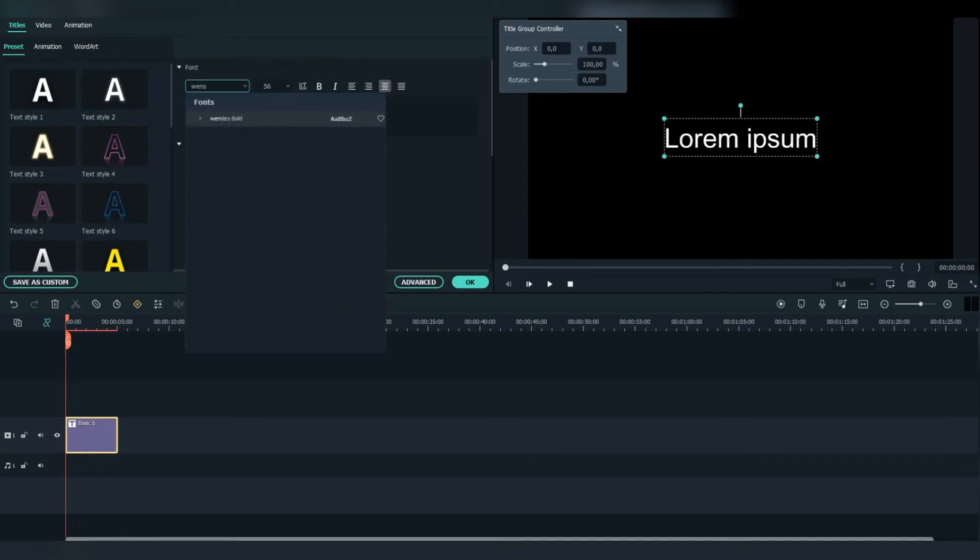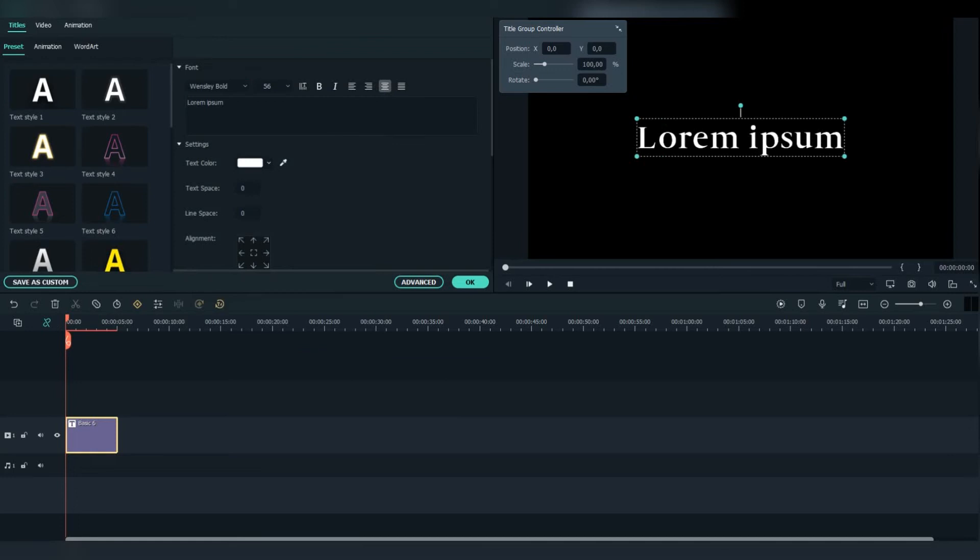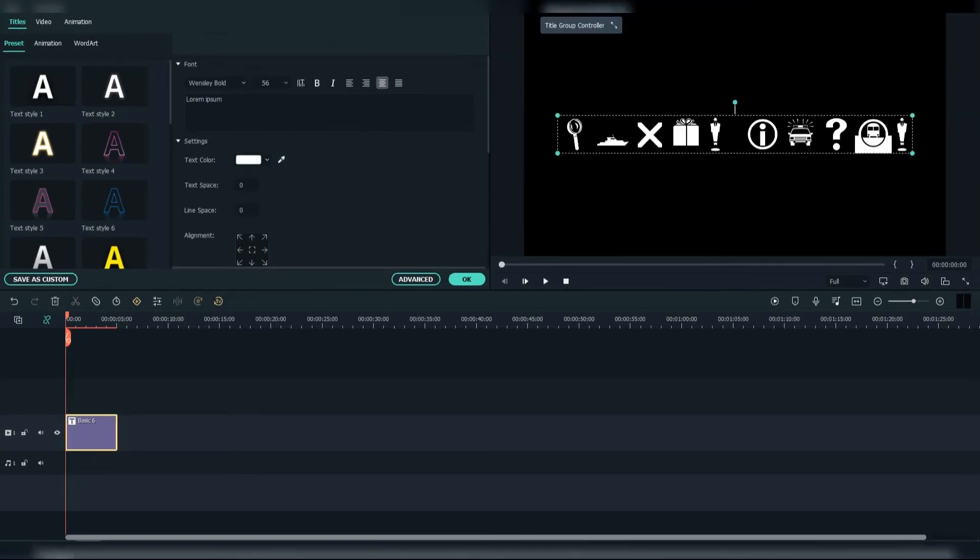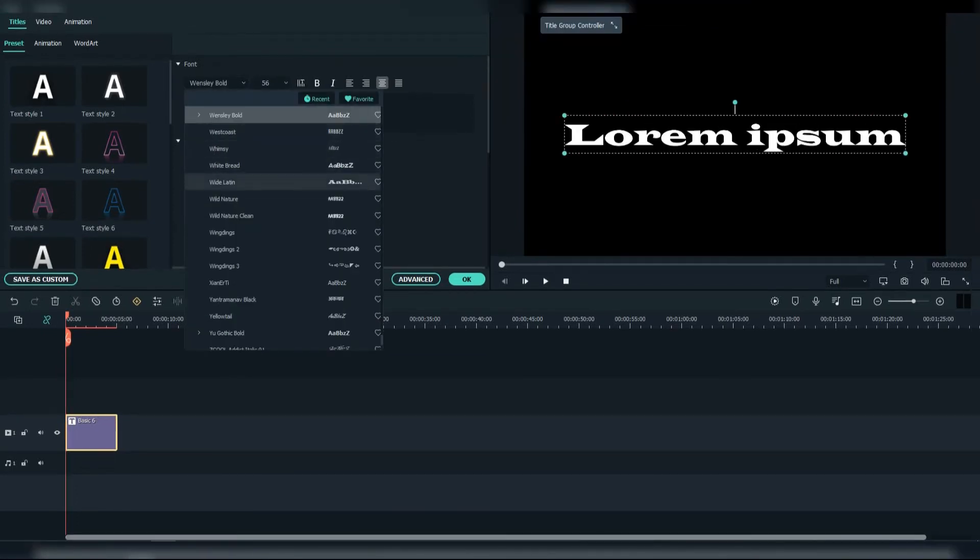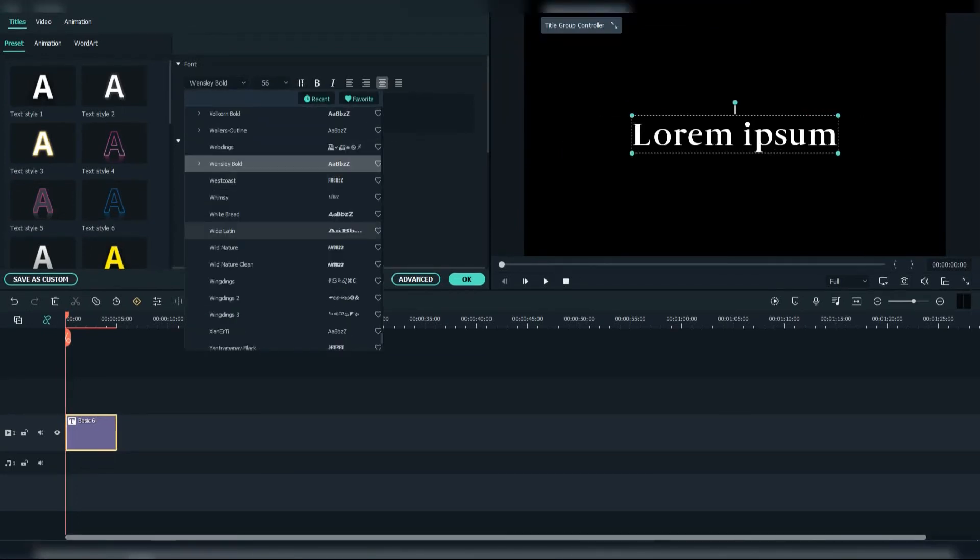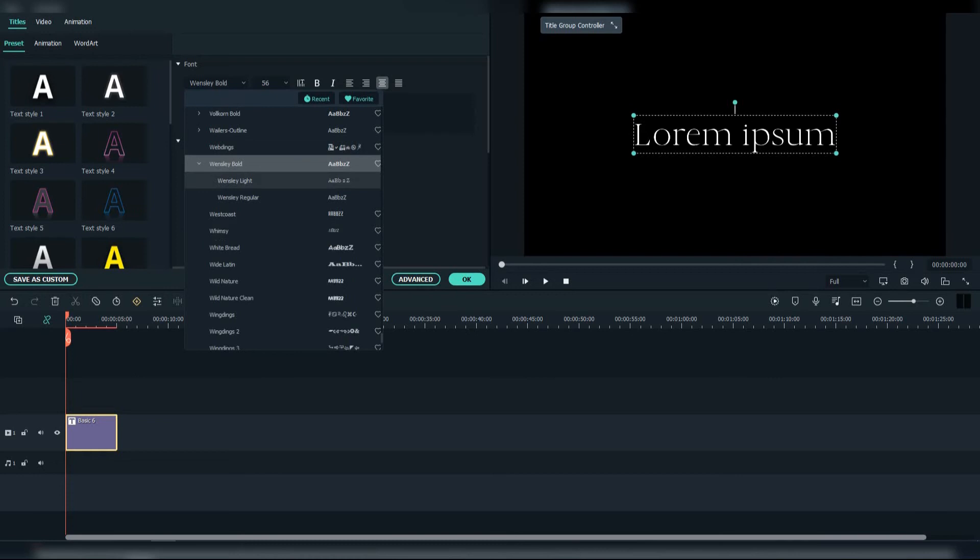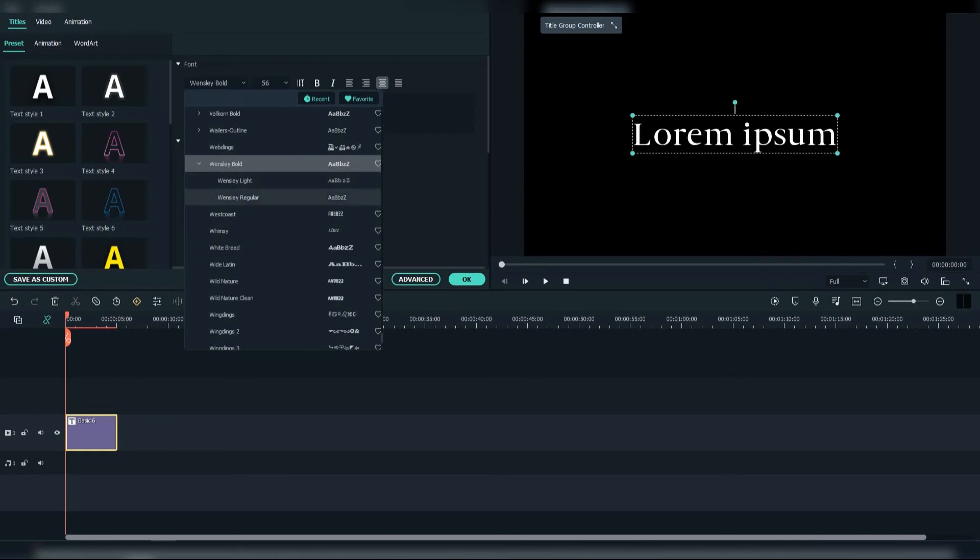Then search for the Wensley Bold font. As you can see, when you click on it, the other two appear too. Also here you can add it to your favourite fonts.